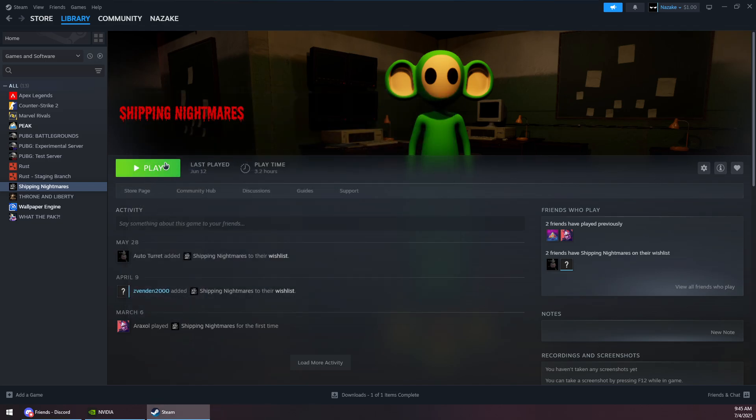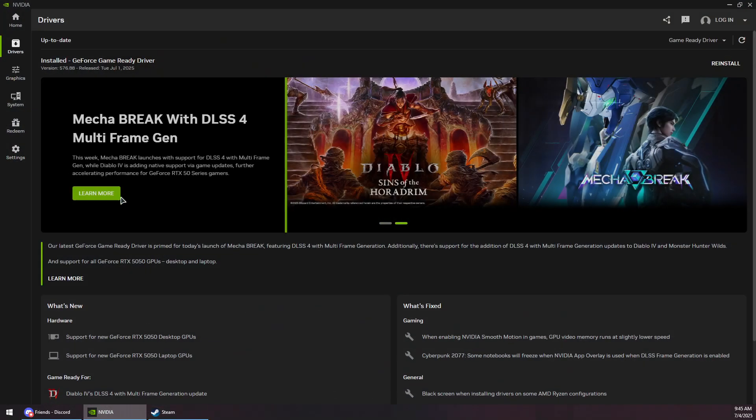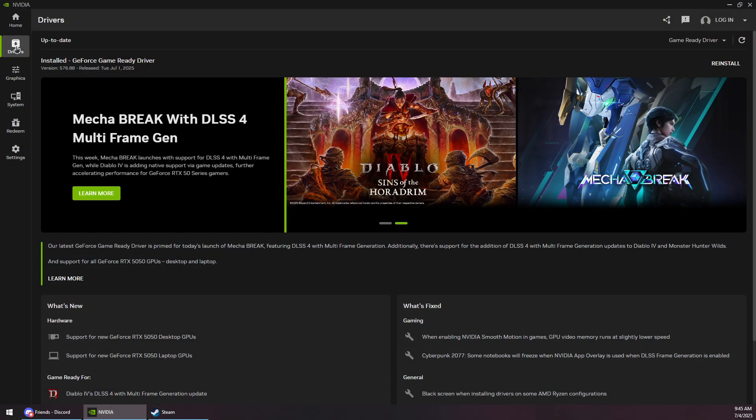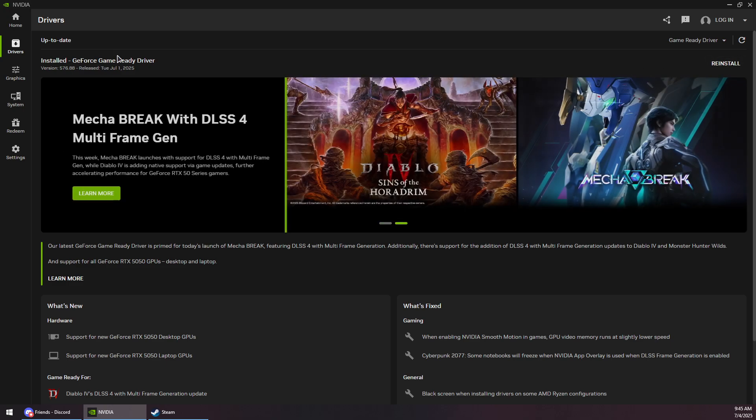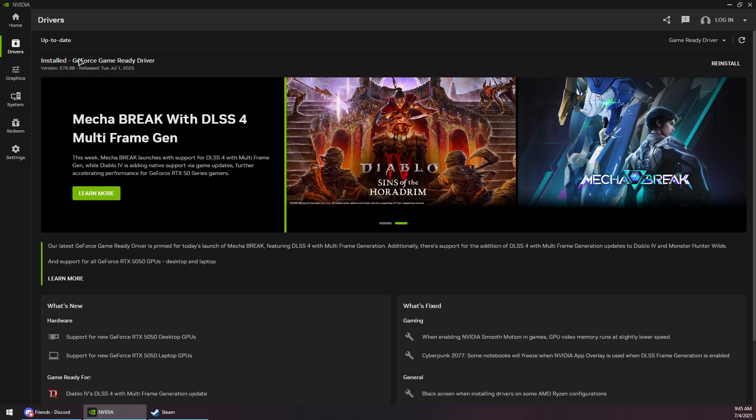Now if the issue persists, here is a second solution. First, you want to check you have the latest GPU driver installed. So for Nvidia, you will need the Nvidia app. Click on this arrow to check for updates, and then click on Download and Install to get the latest GeForce driver.